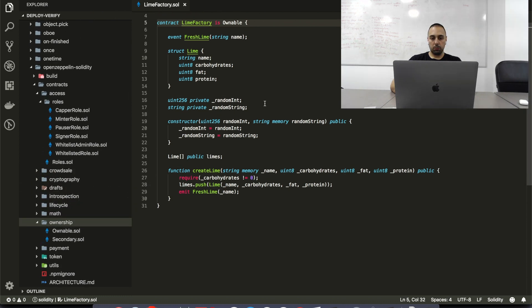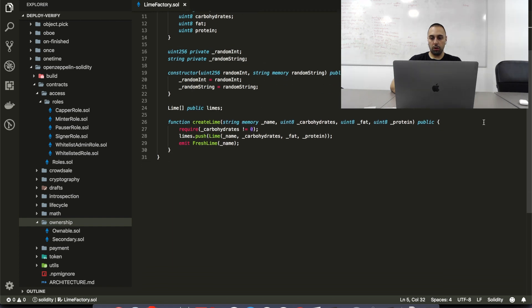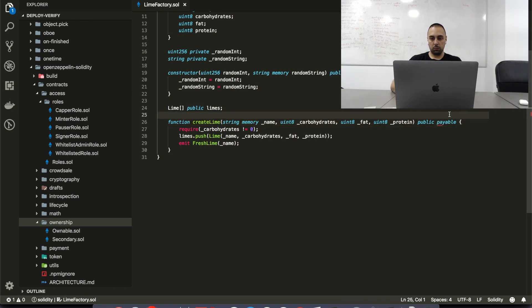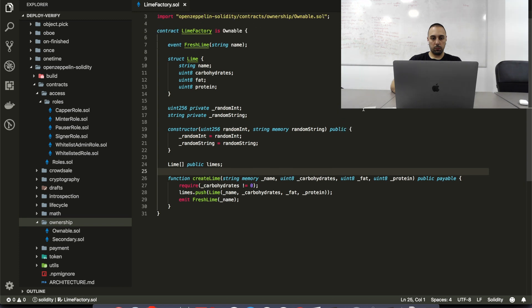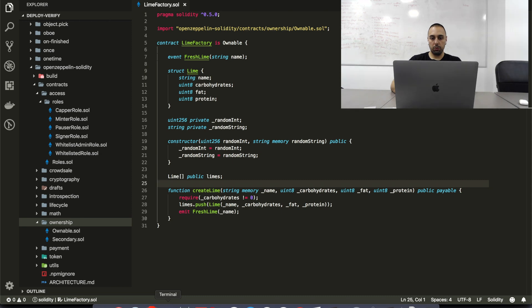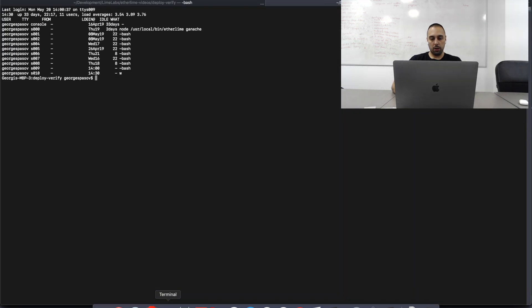Also, I'm going to change this function createLime to payable. Alright, so let's first test all of this on the local ganache whether we can successfully deploy this. Let's open up a new tab. Let's open up and go for etherlime ganache.